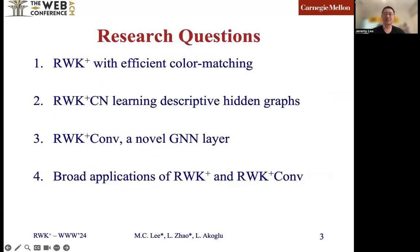To this end, in this paper, we firstly improved the original RWK by introducing the efficient color matching computation — we call it RWK+. Next, we introduce unsupervised laws to learn descriptive hidden graphs. Based on the efficient computation of RWK+, we propose a novel GNN layer, RWK+conv. Last but not least, we employ RWK+ encasing architectures and evaluate RWK+conv to show their advantage.